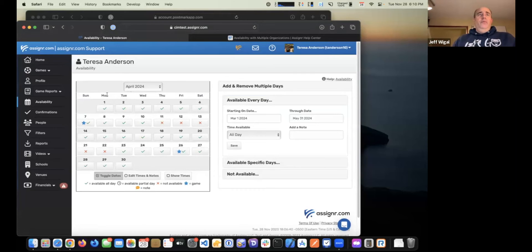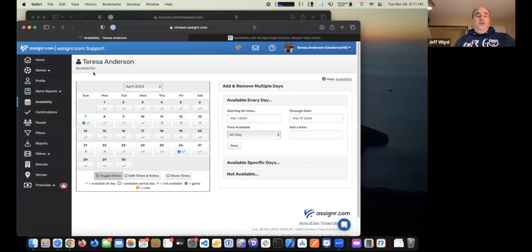We'll talk about the mobile app in just a few minutes, but you can also do pretty much everything within the mobile app on Assigner, and availability is definitely one of those options.